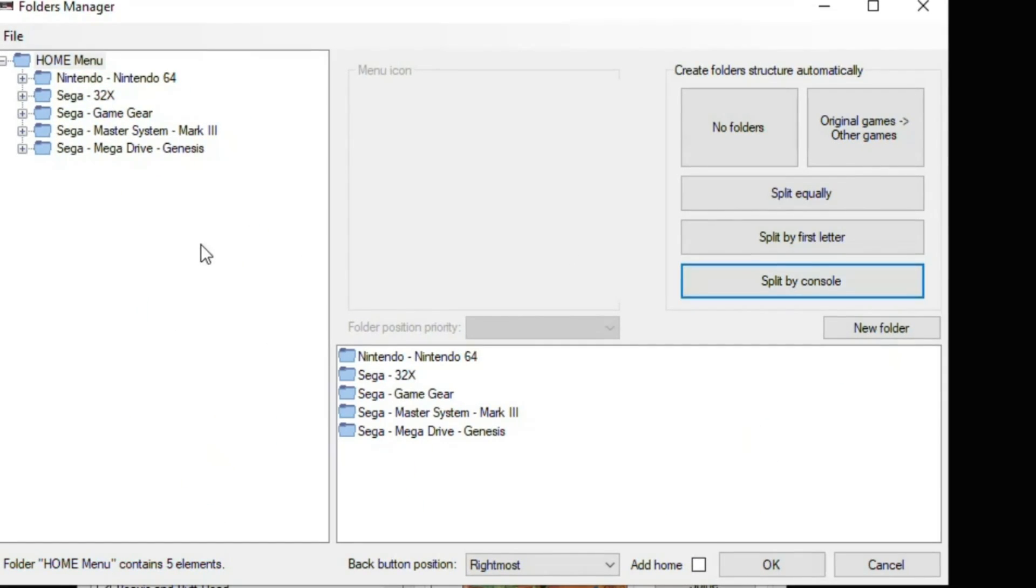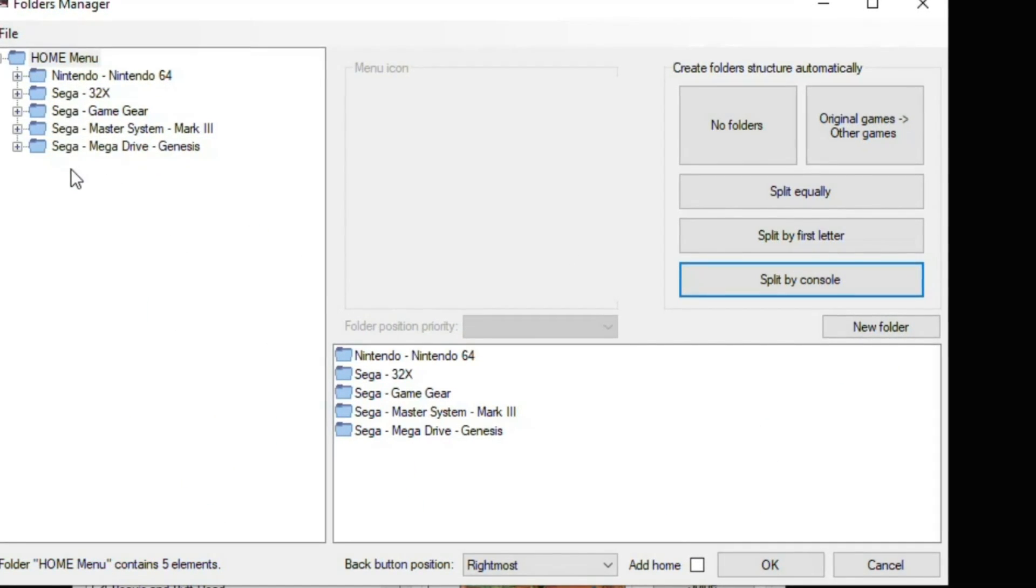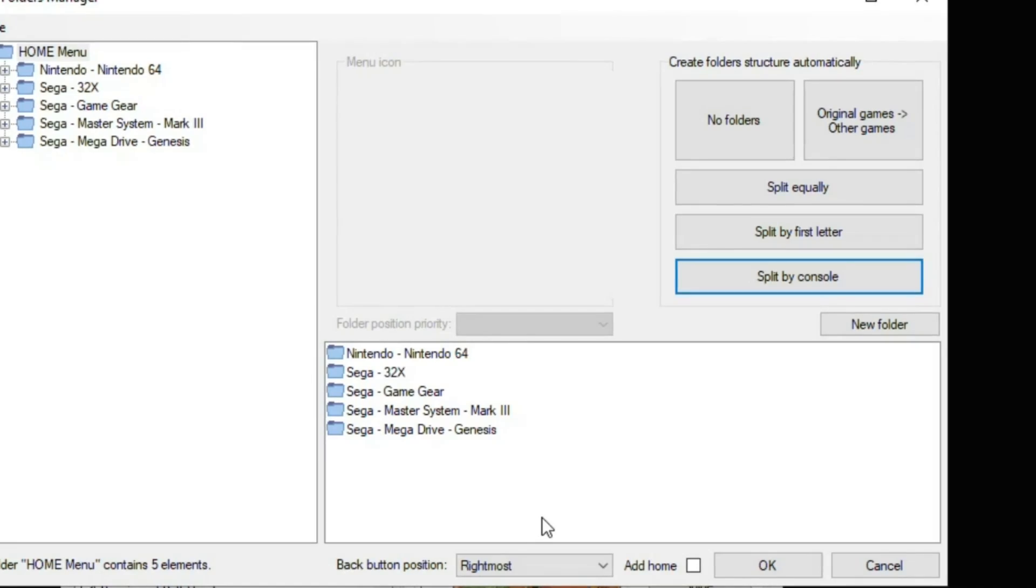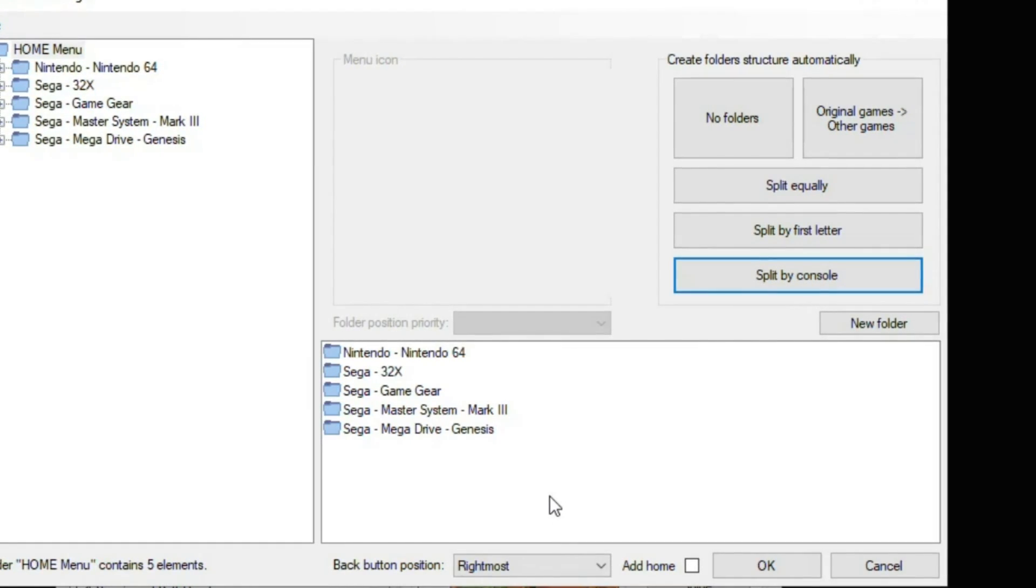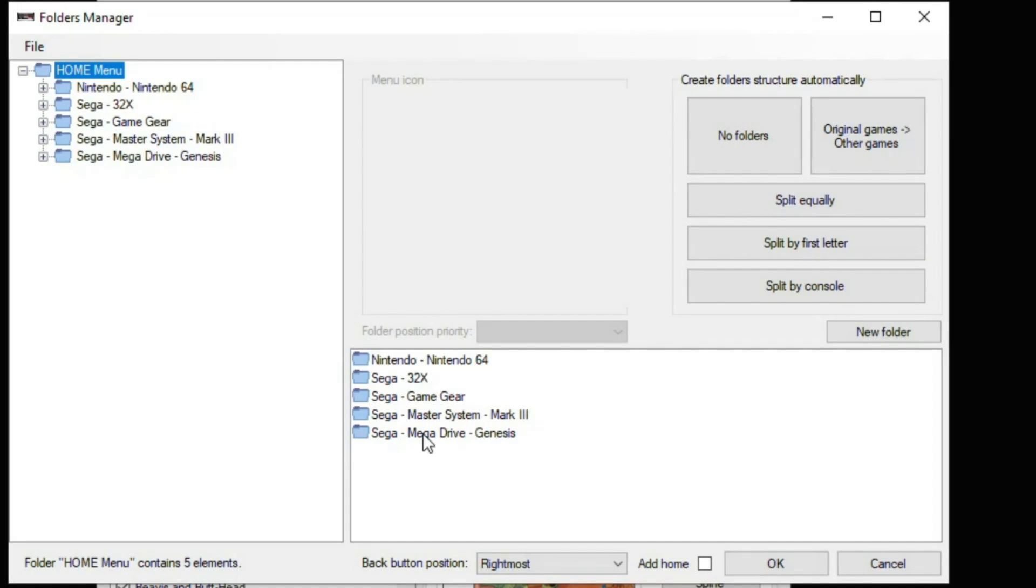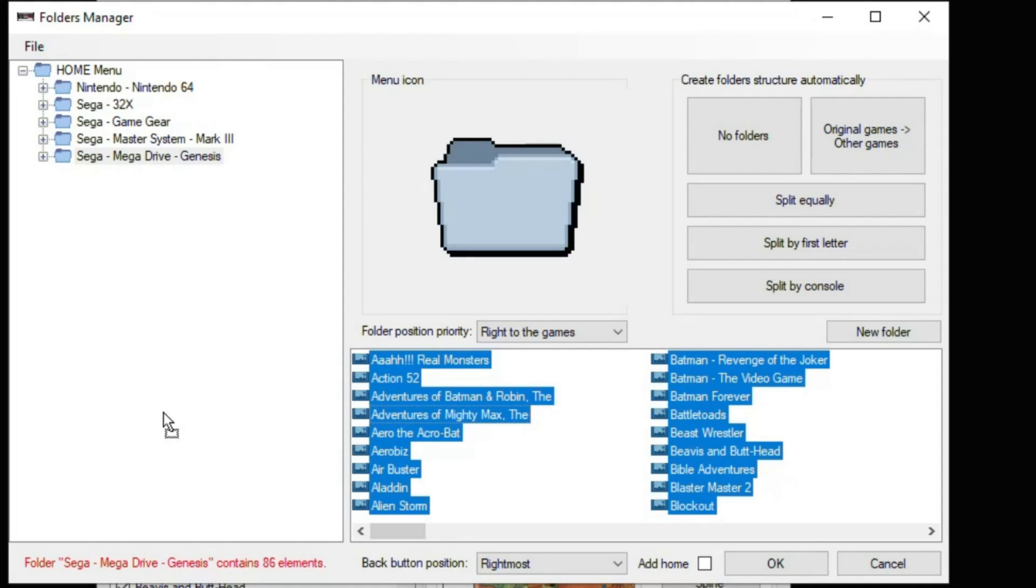I'm going to split it by console, and you see now we have folders for every system. But I want to keep my Sega Genesis games on the main screen. It's as easy as opening up the Genesis folder, highlighting all the games, and then dragging them into this window over here.